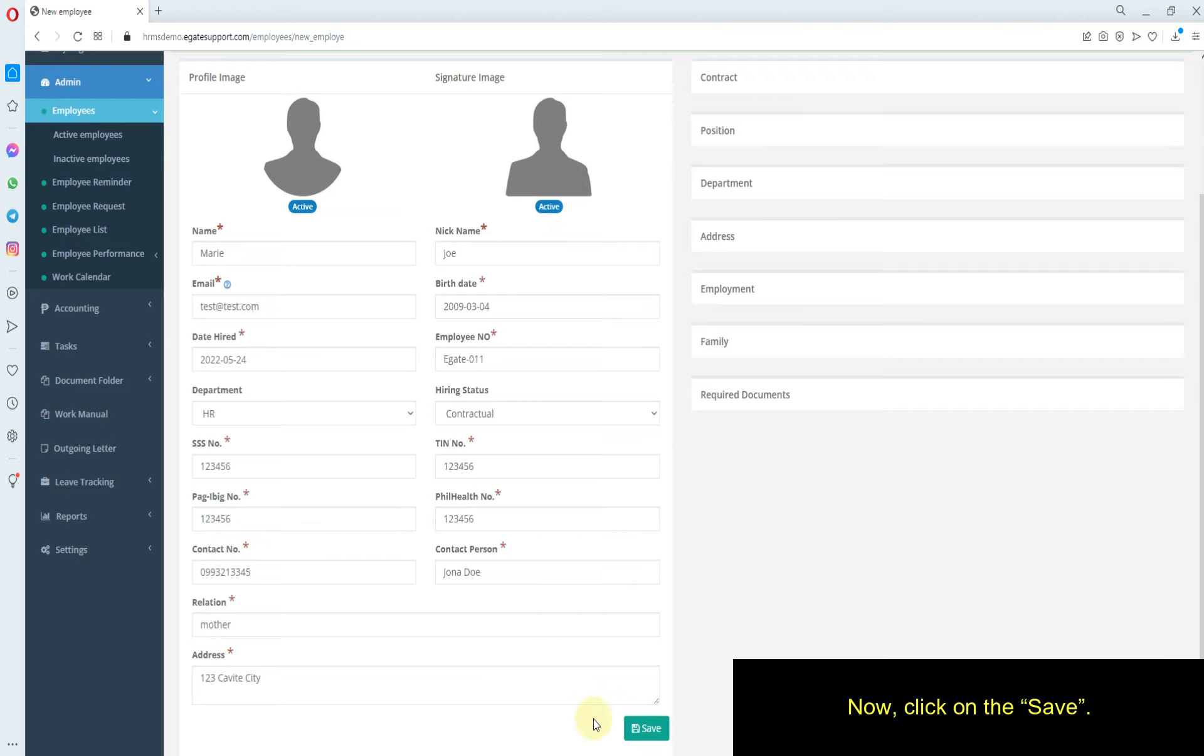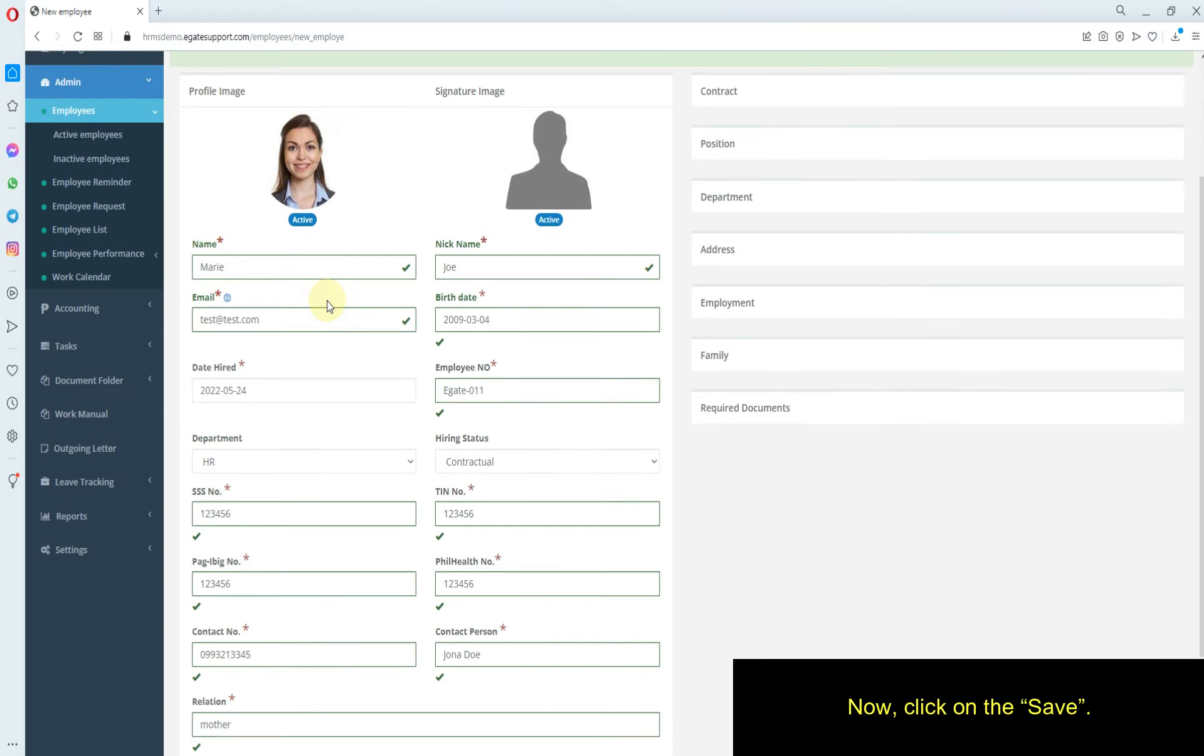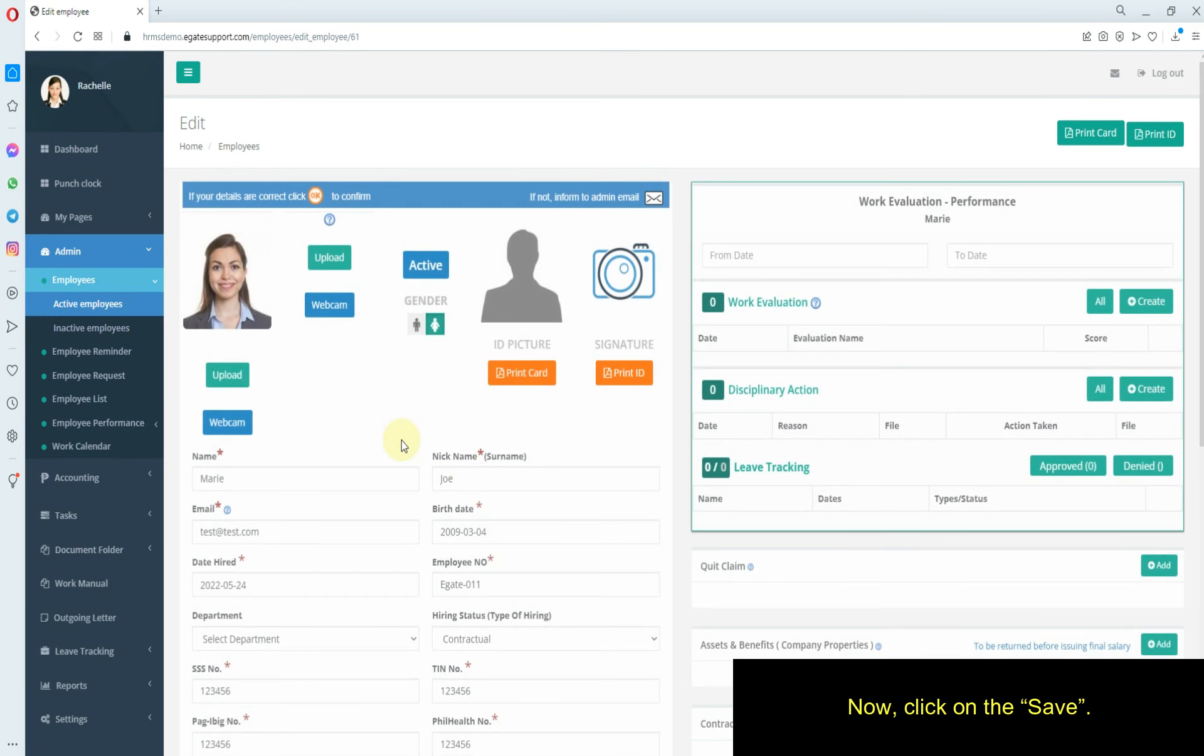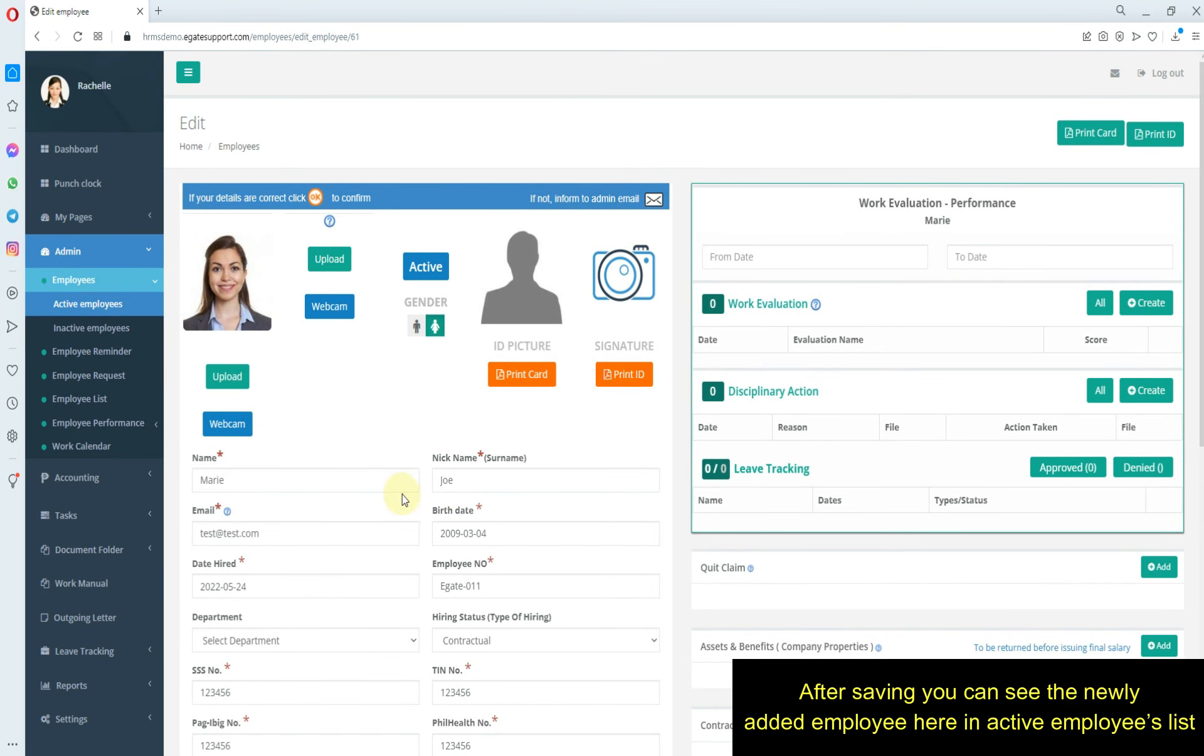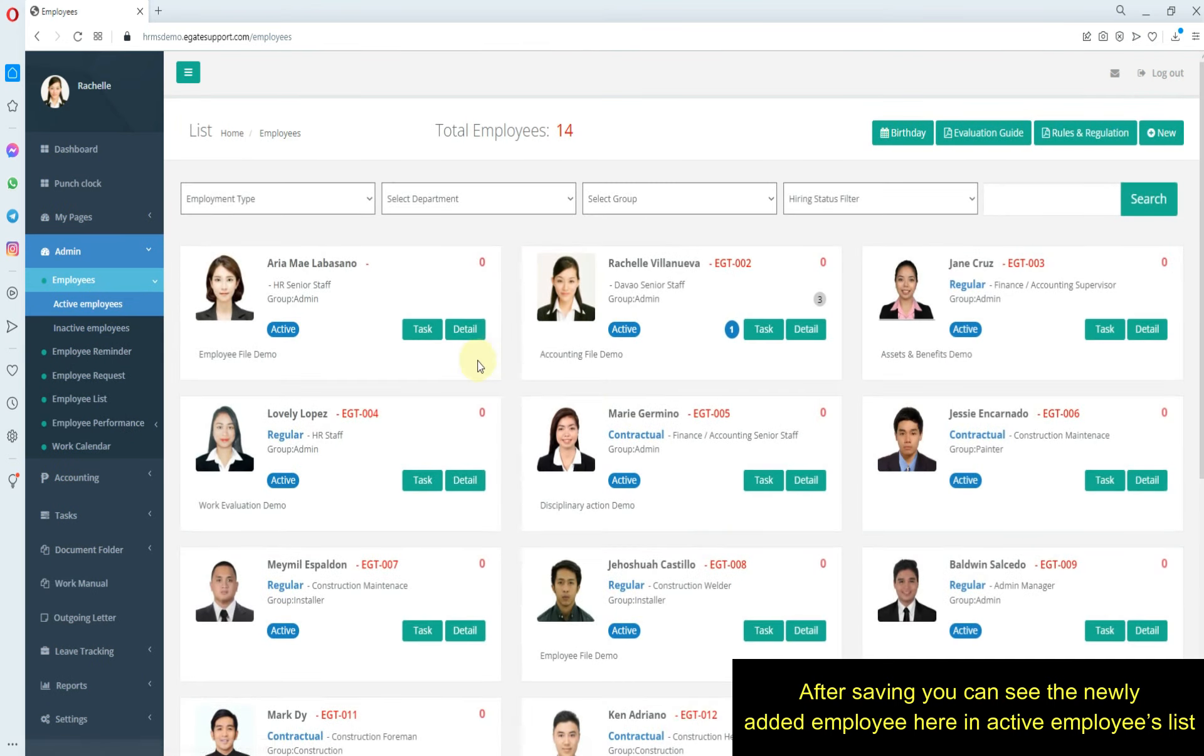Now click on Save. After saving, you can see the newly added employee here in the active employees list.